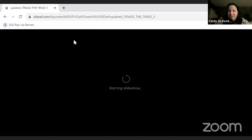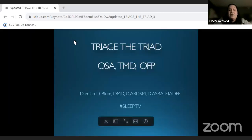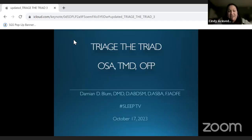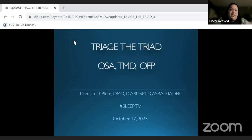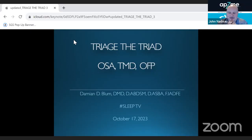Welcome everybody to another episode of Sleep TV. I'm joined by SGS president John Adoe and the wonderful Dr. Damien Blum, who has been a wonderful friend and mentor. He'll be joining us to discuss tonight's topic — the Triage Triad — covering obstructive sleep apnea, TMD, and related conditions.